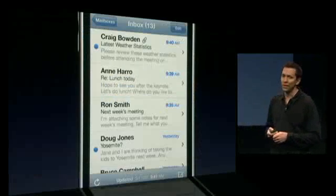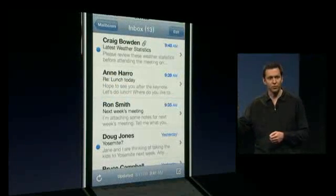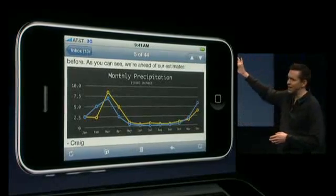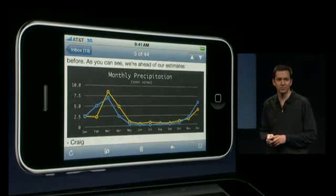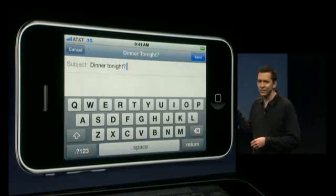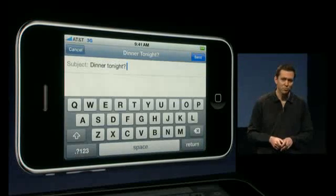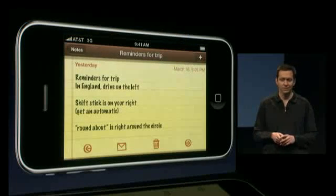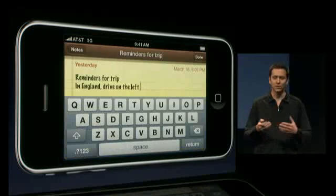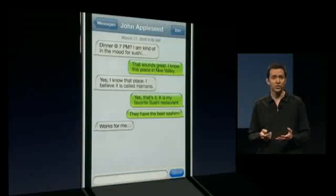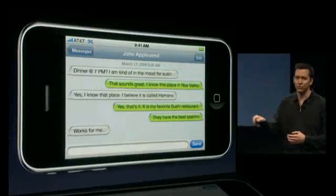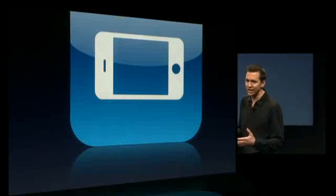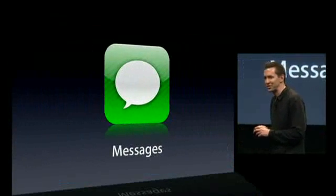Now in iPhone 3.0, we're taking landscape and that landscape keyboard to all of our key applications — starting with Mail. When you rotate from portrait to landscape, Mail automatically lays out in landscape — great for reading messages, especially widescreen attachments. We're also adding support to use that landscape keyboard to compose new messages. Notes too: rotate to landscape and you can use that big landscape keyboard to create or edit notes. And Messages as well — rotate to landscape, it lays out, and you can use that landscape keyboard for new messages.